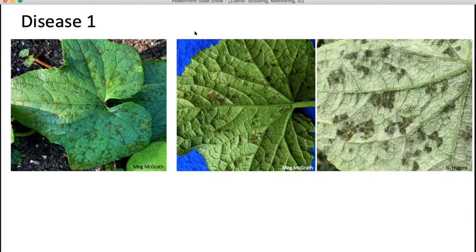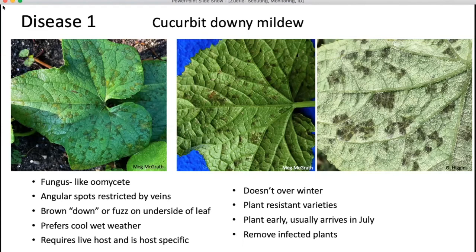This is cucurbit downy mildew — it is a fungus-like Oomycete. You can see from the second and third pictures this kind of down or fuzz on the underside of the leaf; these are the pathogen spores, which you would observe if you place the leaf into a moist chamber. It prefers cool, wet weather and a living host to survive. It does not overwinter here — it travels up from the south on weather fronts. There are some resistant varieties available, and you can also try to plant early to avoid it, since it doesn't appear in New York until July. Remove any infected plants you have.